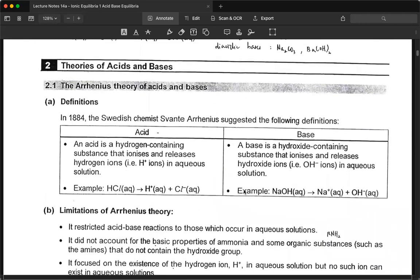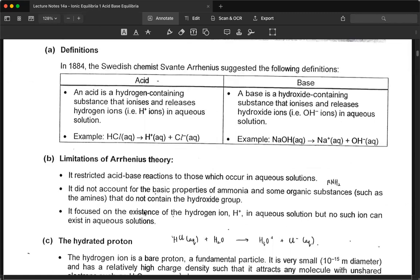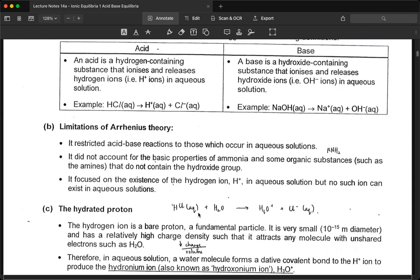Arrhenius's theory of acid and base comes from the Swedish chemist who suggests this definition. An acid is a hydrogen-containing substance that ionizes and releases hydrogen ions in aqueous solution. A base is a hydroxide-containing substance that ionizes and releases hydroxide ions in aqueous solution. There are some limitations to his theory: it restricted acid-base reactions to those which only occur in aqueous solution, it did not account for the basic properties of ammonia, and it focuses on the existence of hydrogen ions — but no such bare ions can exist in aqueous solution. In fact, it is not H+ but H3O+.